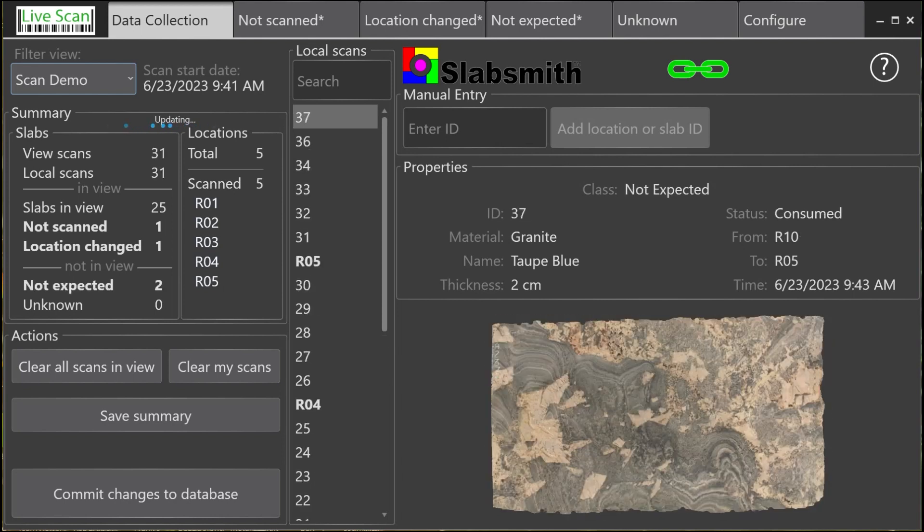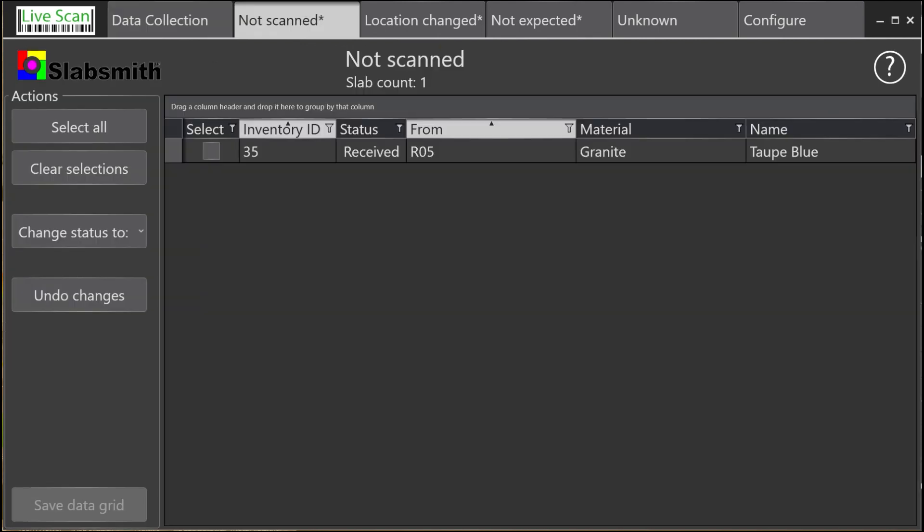All locations and slabs have now been scanned. However, the summary shows that one slab has not been scanned. By switching to the Not Scanned tab, we can see that slab 35 was expected, its status is received, but it hasn't been scanned.